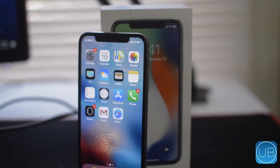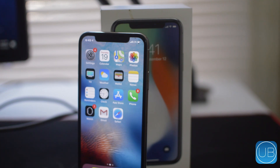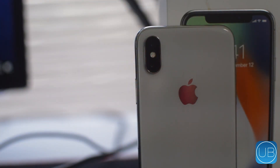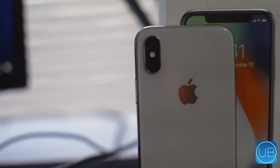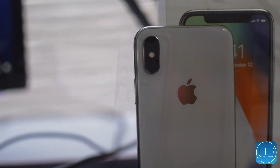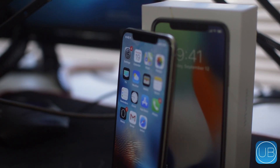What is going on guys, Drake here with the Unlock Boots official YouTube channel. In today's video we have a tutorial for how to fix Face ID being disabled on your iPhone X, XS, XR, or XS Max. No matter what version of the iPhone X you have, this issue does seem to come up across nearly every single phone, and in this video we'll show you guys how to fix that very problem.